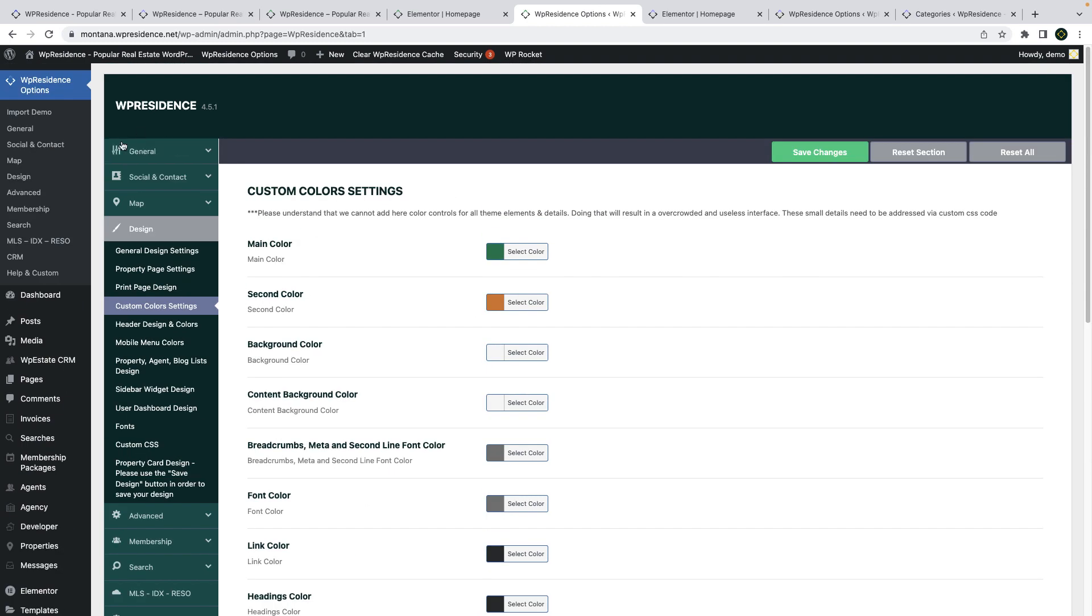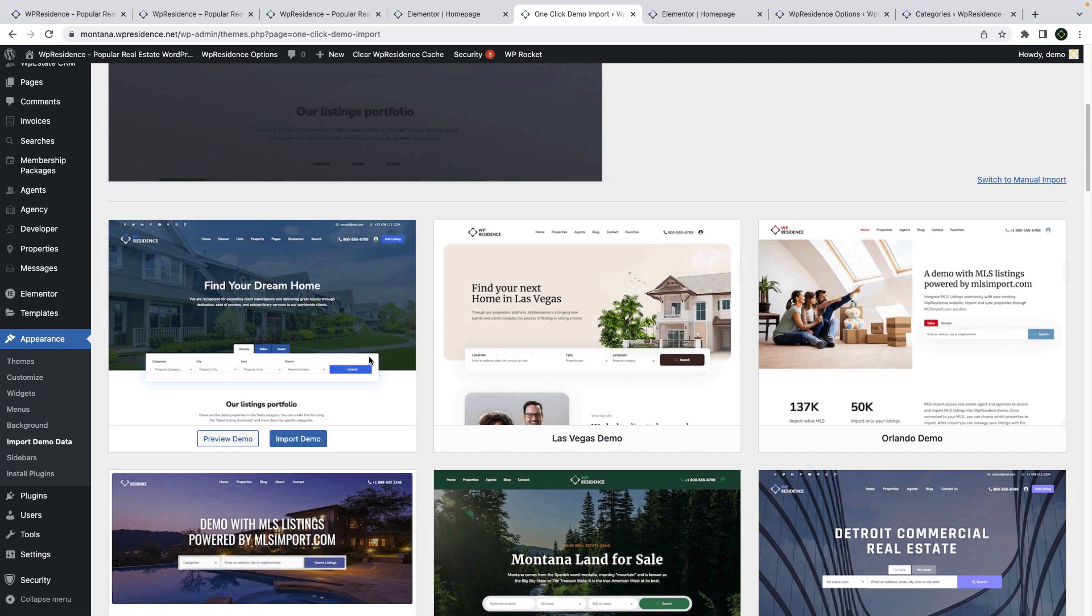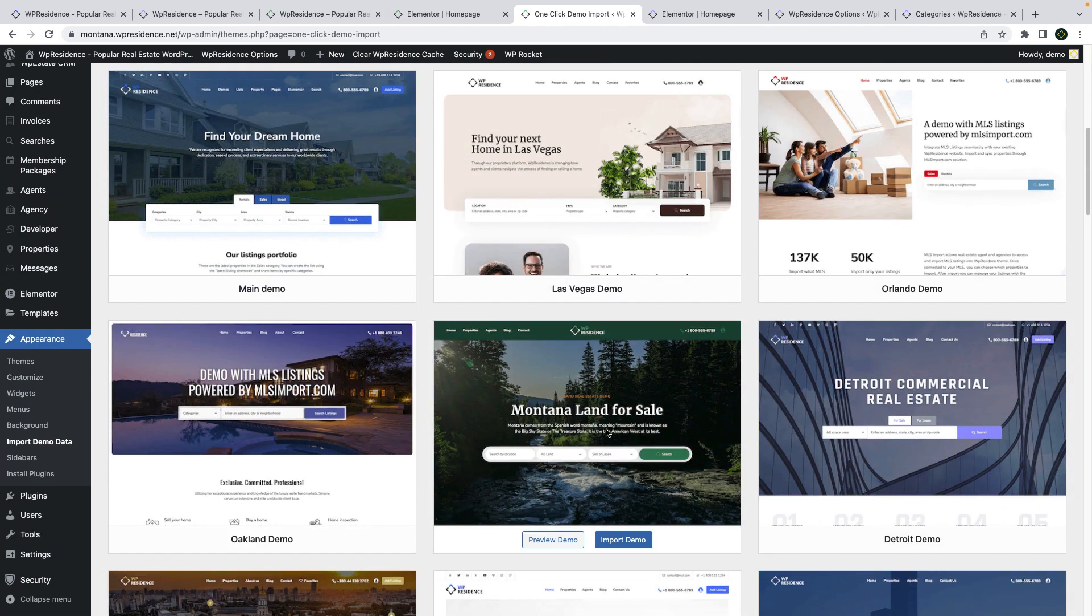The demos are available to you as you access the demo import list and they can be imported easily from this settings area.